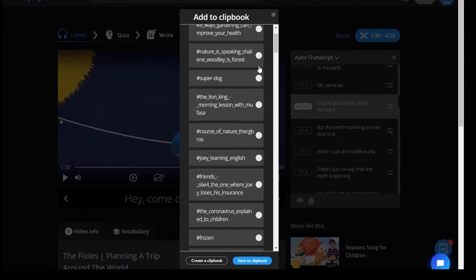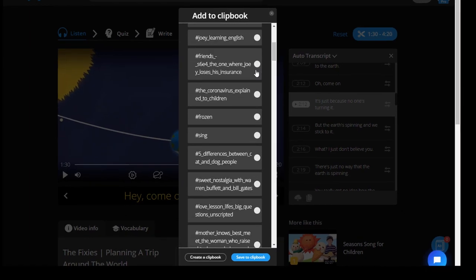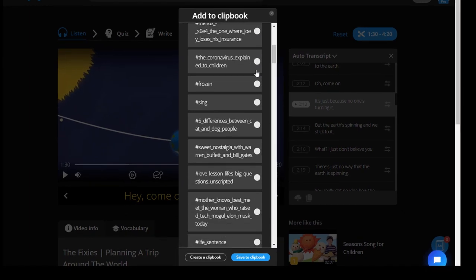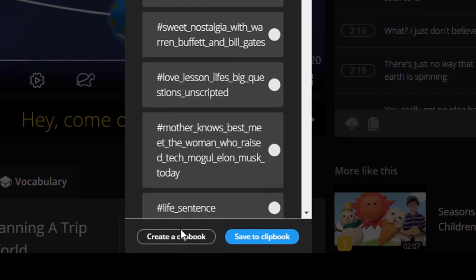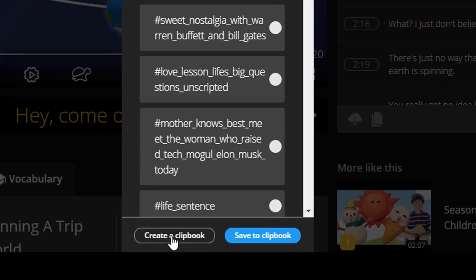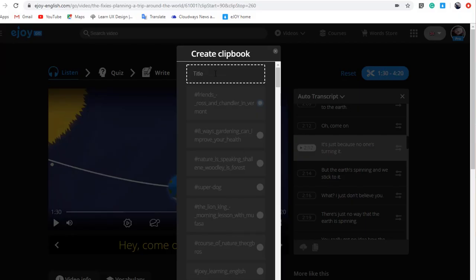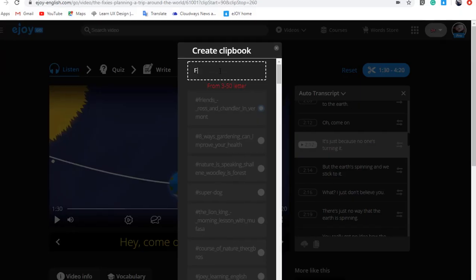Step 5: Choose a clipbook you want to save the clip to, or you can create a new clipbook.